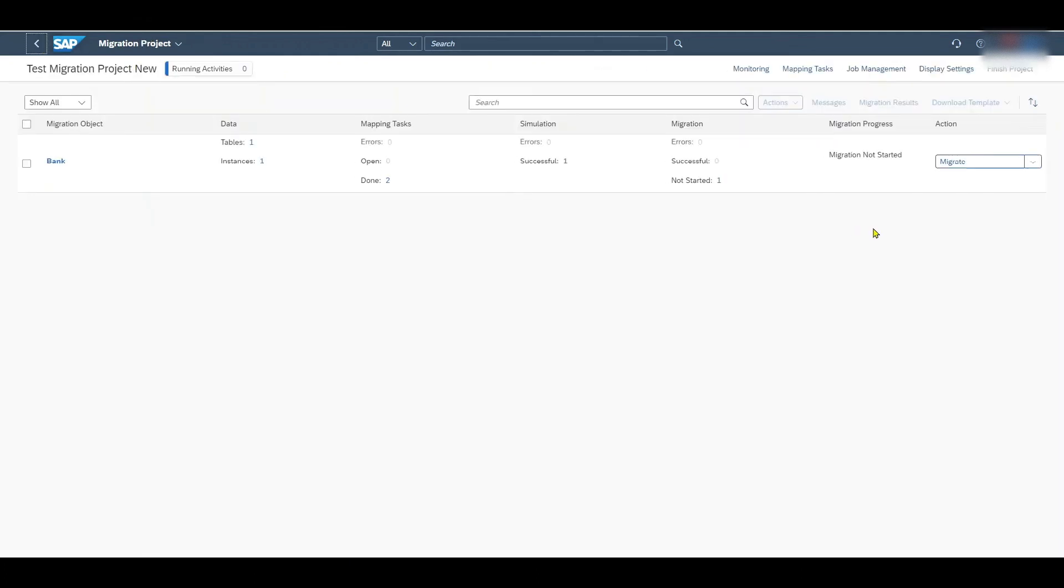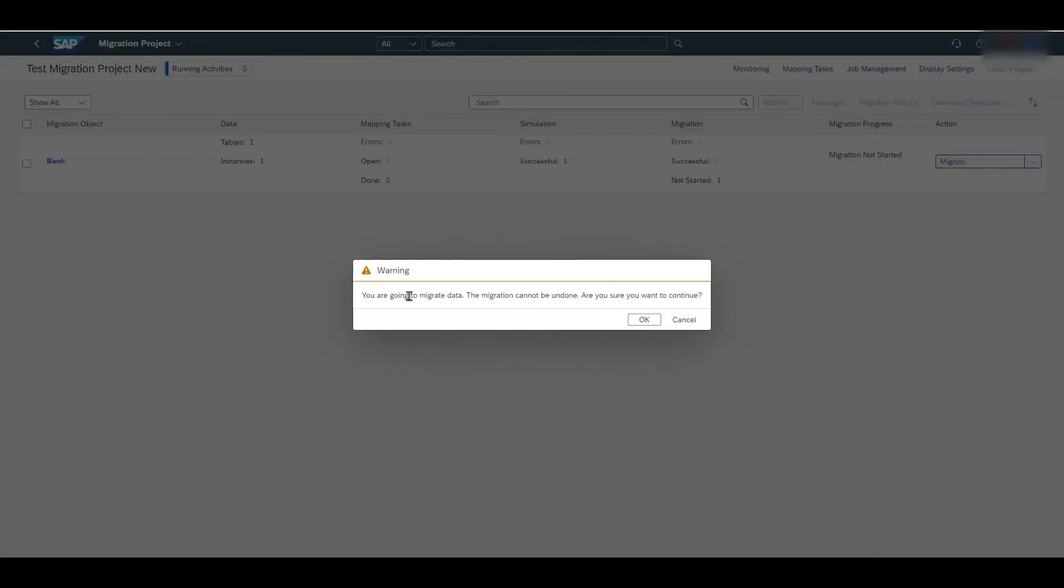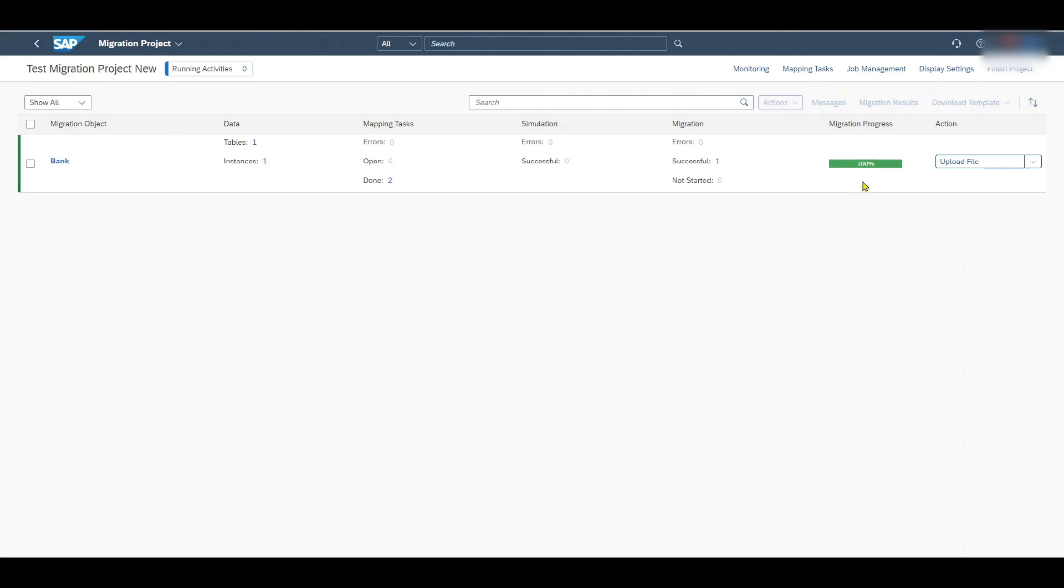And click on migrate. Now we are actually going to migrate the data. So we click on all instances, start migration. There's a warning message as this can't be undone. But we are sure. So we click OK. The file has been uploaded successfully. The migration project is now 100%. So this is basically it.